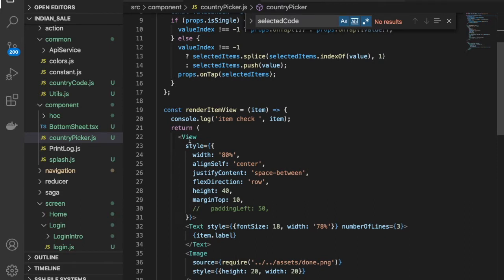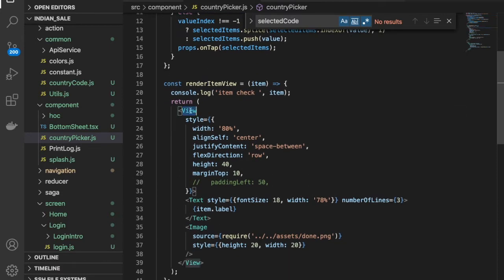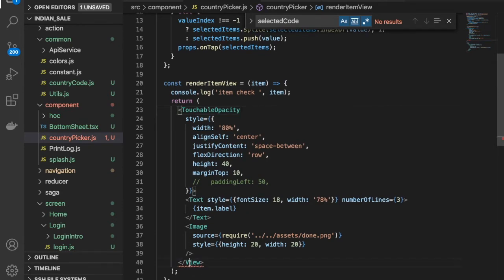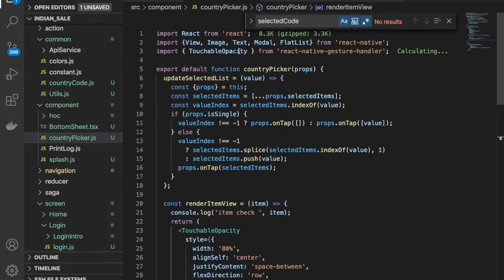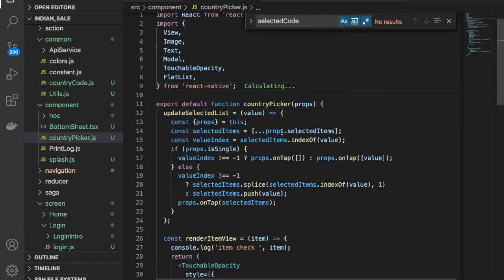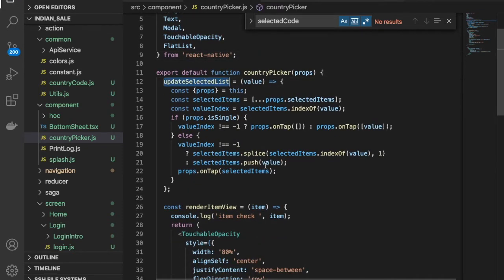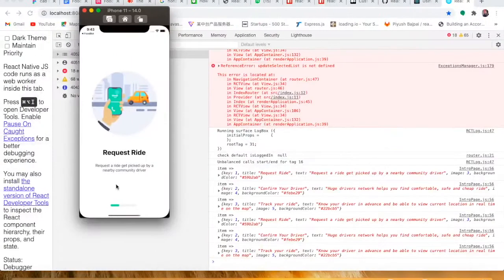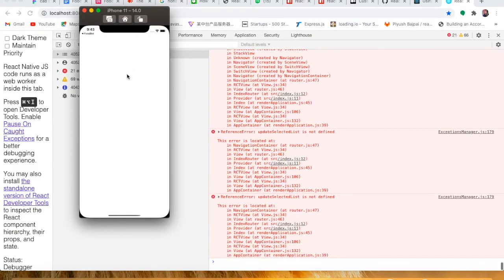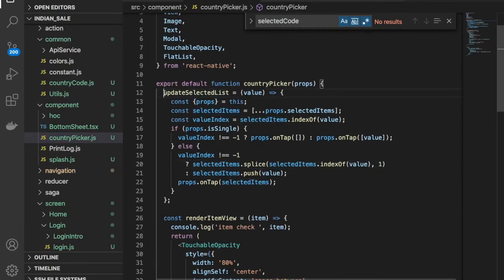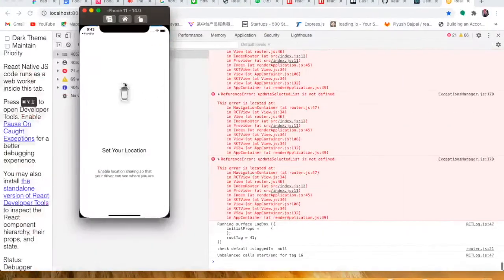We need to make it a TouchableOpacity. We have to import it correctly. Now we have the function and we need to call this function. Whenever you click — so the function itself is the problem — we need to make the function like this.